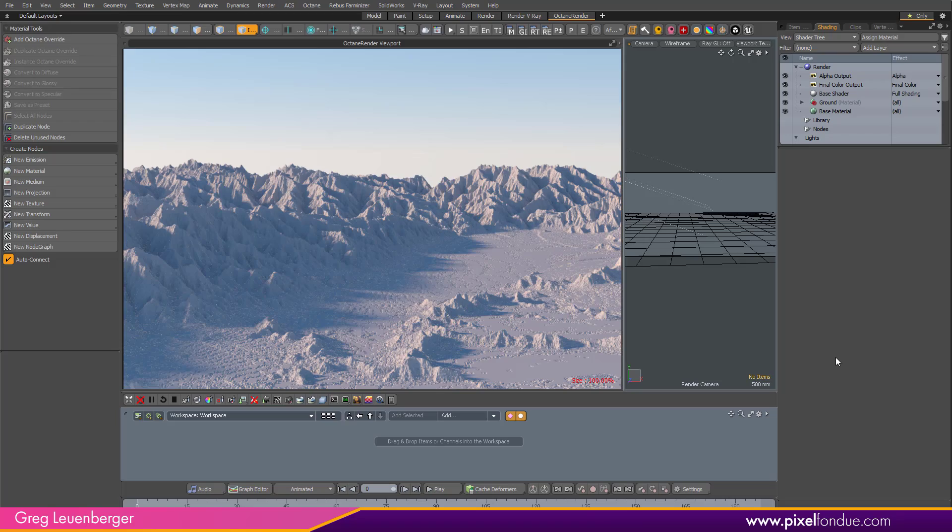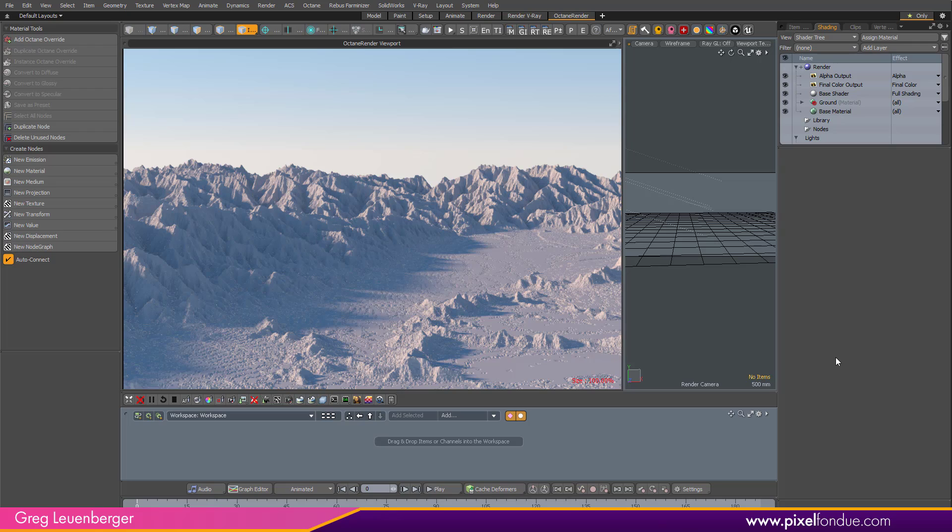Greg here from Pixel Fondue. Somebody asked me to do some displaced terrain and volumetric fog in Octane for Modo, so here it is.